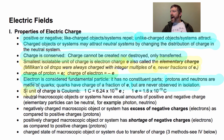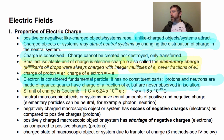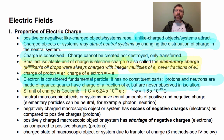The SI unit of charge is the Coulomb. The Coulomb was identified before we even knew electrons existed, so a Coulomb is a huge amount of charge — 6.24 × 10¹⁸ elementary charges.